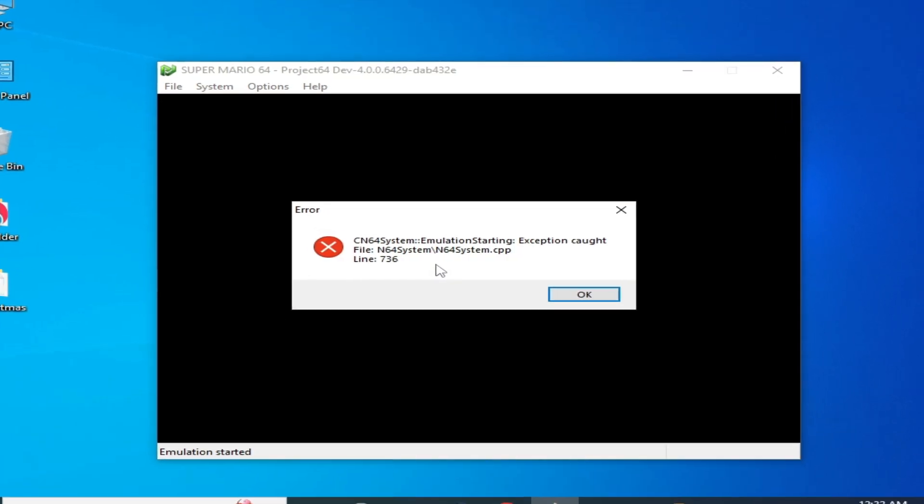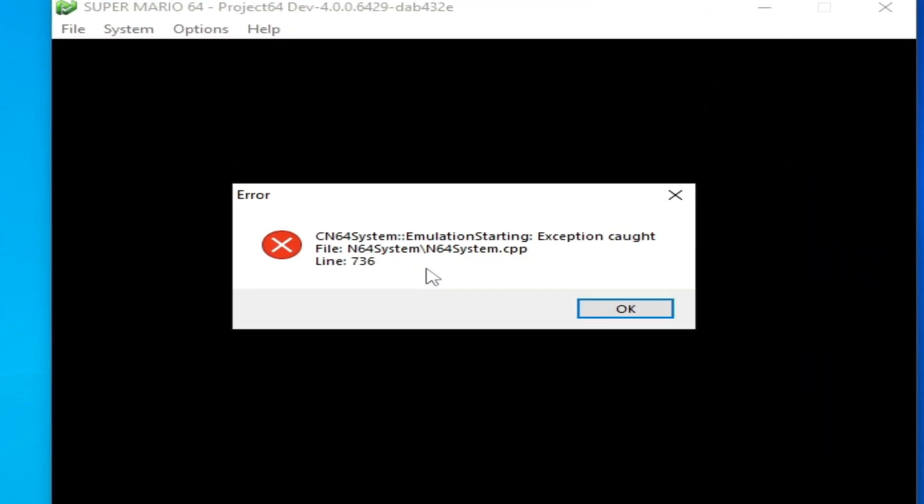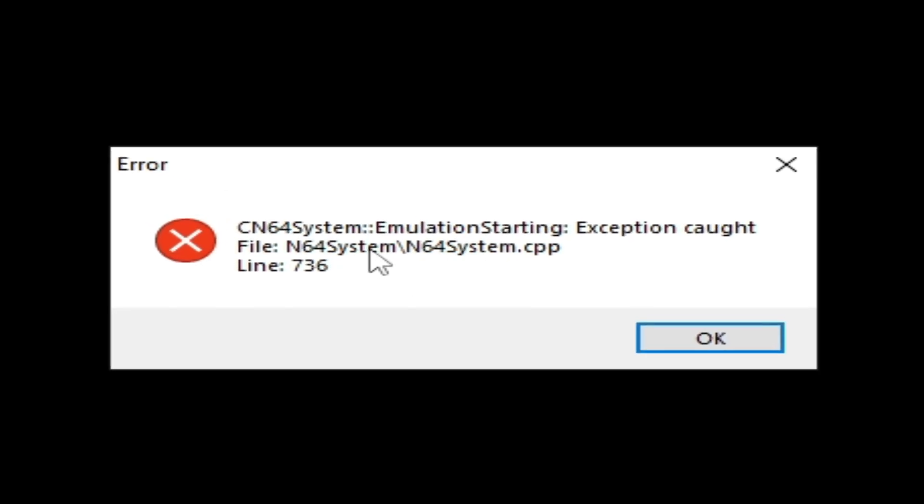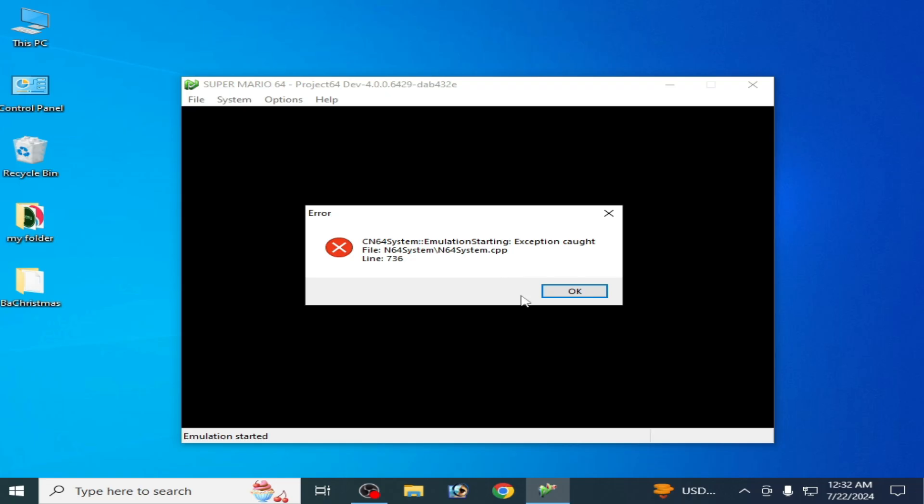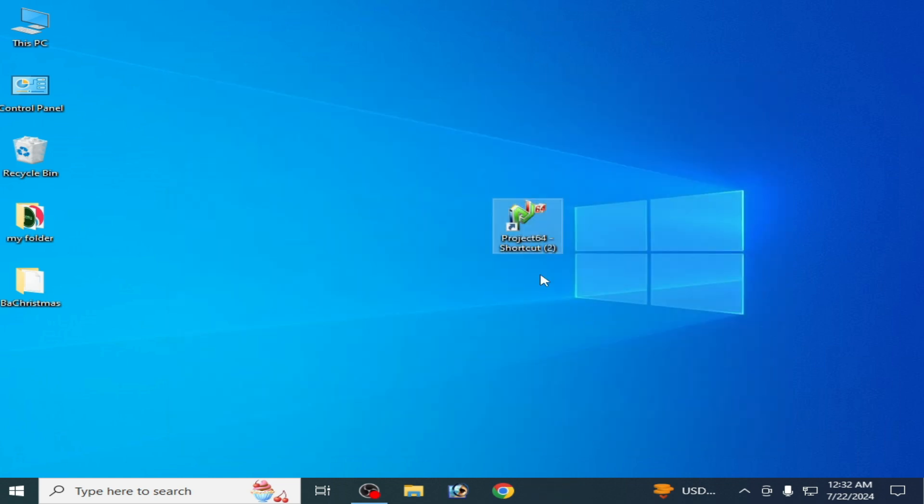What's up guys, welcome back to my channel. In this video I'm going to show you how to fix the emulation starting exception error in N64 System. Let's get started. As you can see, this is my N64 emulator, so I reopened my N64 and this is my game.